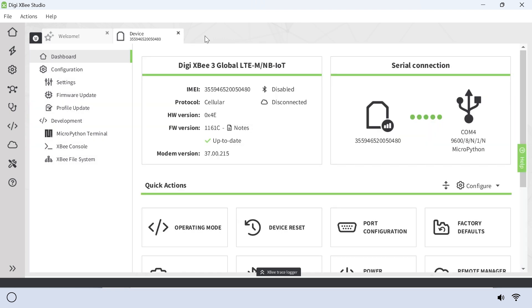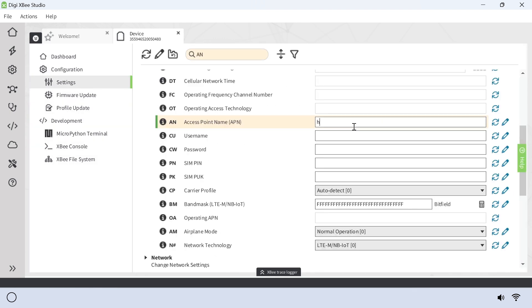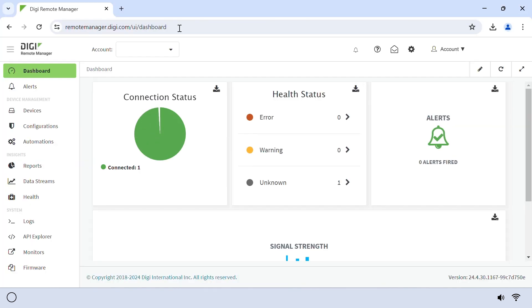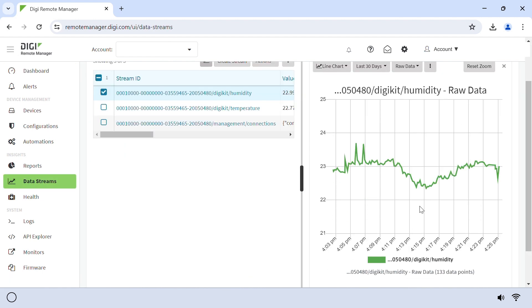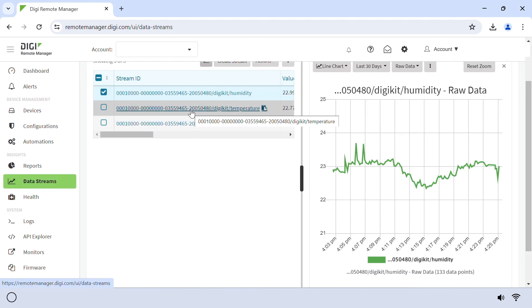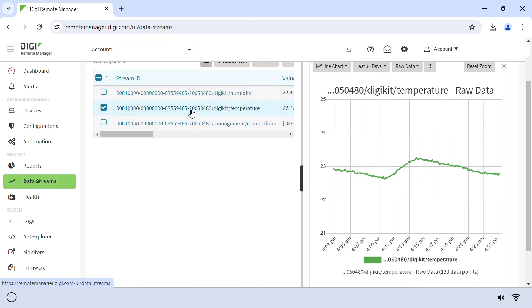Then, enter the APN for your SIM carrier under Settings in the Device menu. Now you can see temperature and humidity data streams remotely for your device in Remote Manager. Thanks for watching.